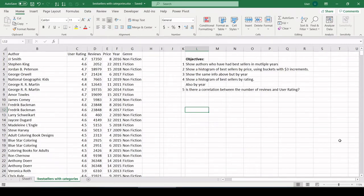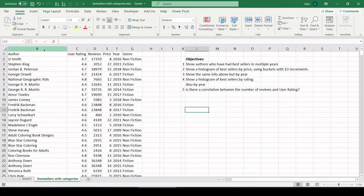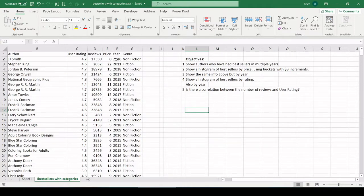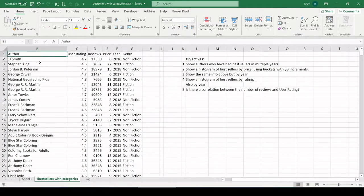Hey, what is going on everybody? Today I want to take a look at some Amazon bestseller data, bestselling books from Amazon. Let's look at the data set real quick and then we'll get into our objectives.